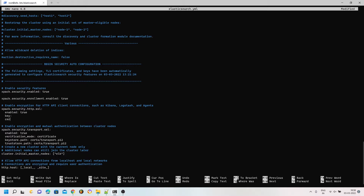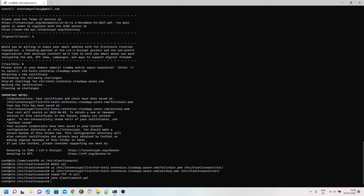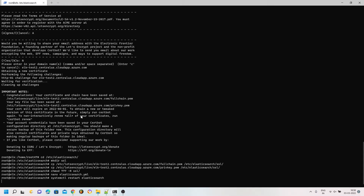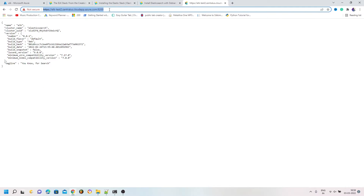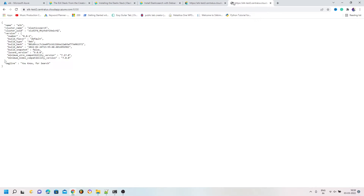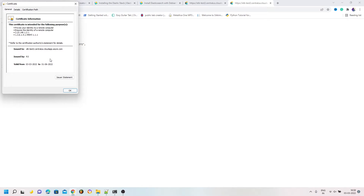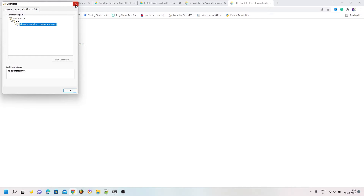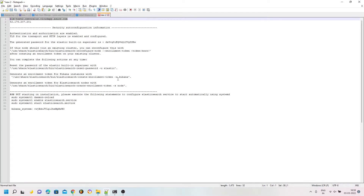I am copying and pasting the paths for both the private key and the full chain certificate into the yml file. Then I save it and restart Elasticsearch with systemctl restart elasticsearch. Now if I reload the page I can see that Elasticsearch is loaded with proper HTTPS configuration, and checking the certificate shows it is valid for three months. That is all for the Elasticsearch installation.